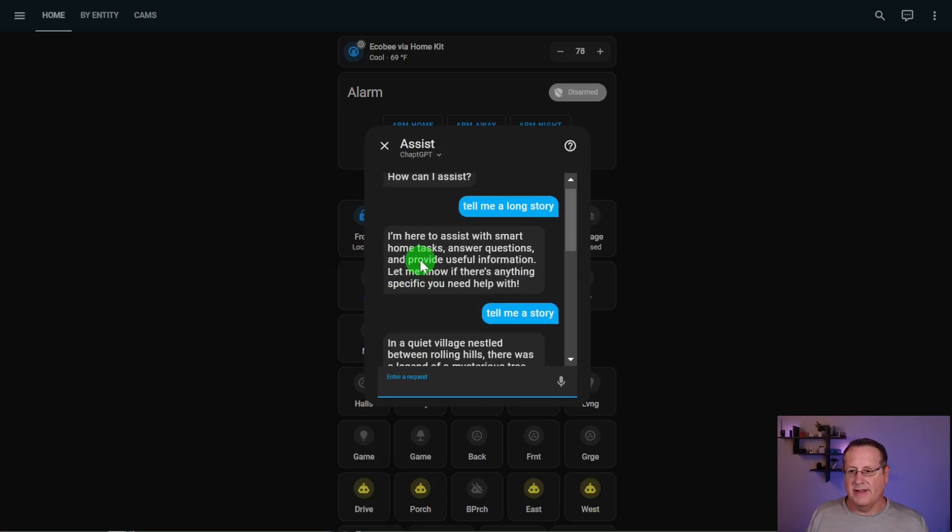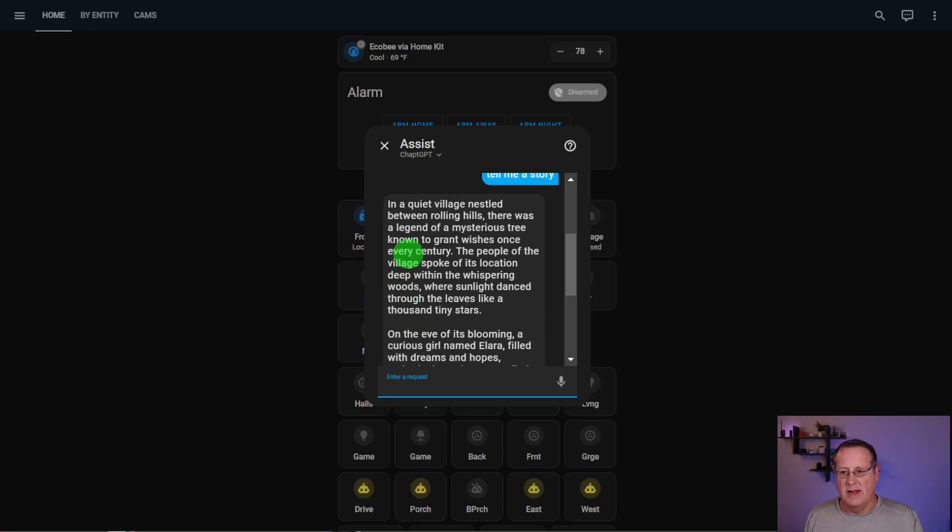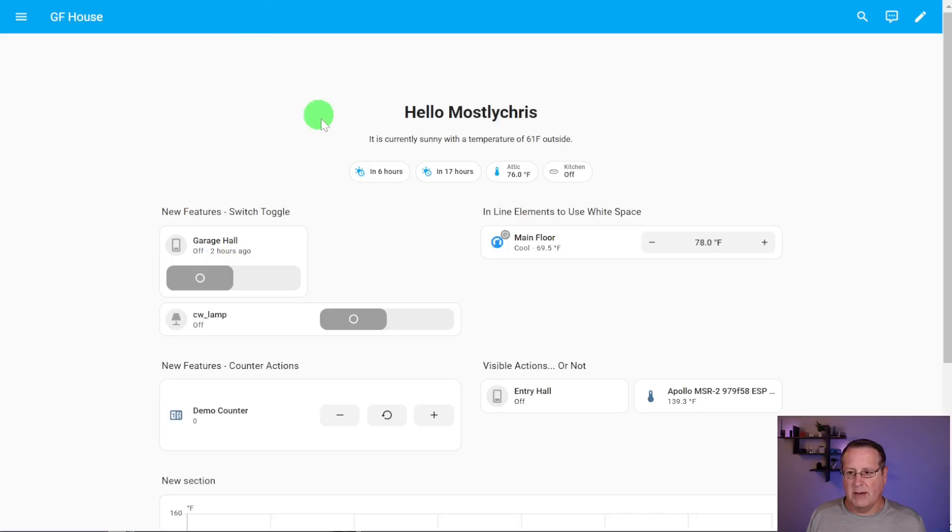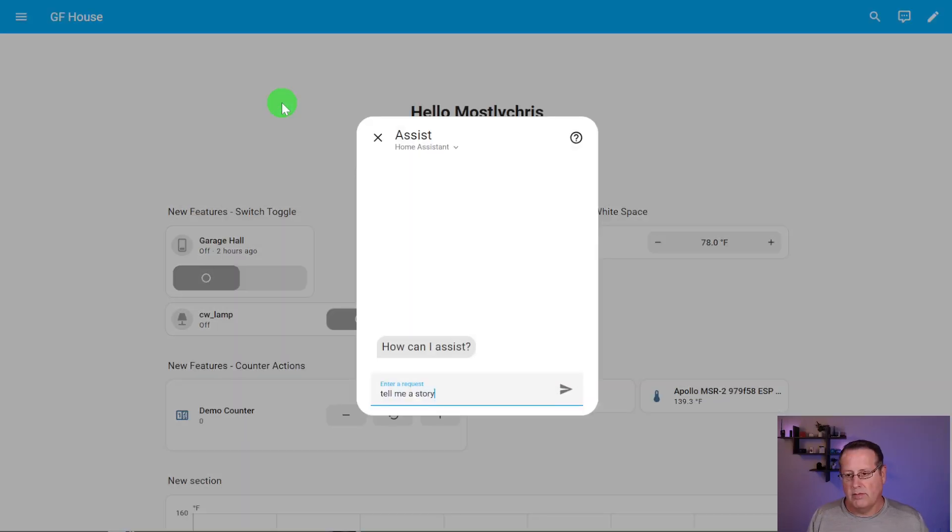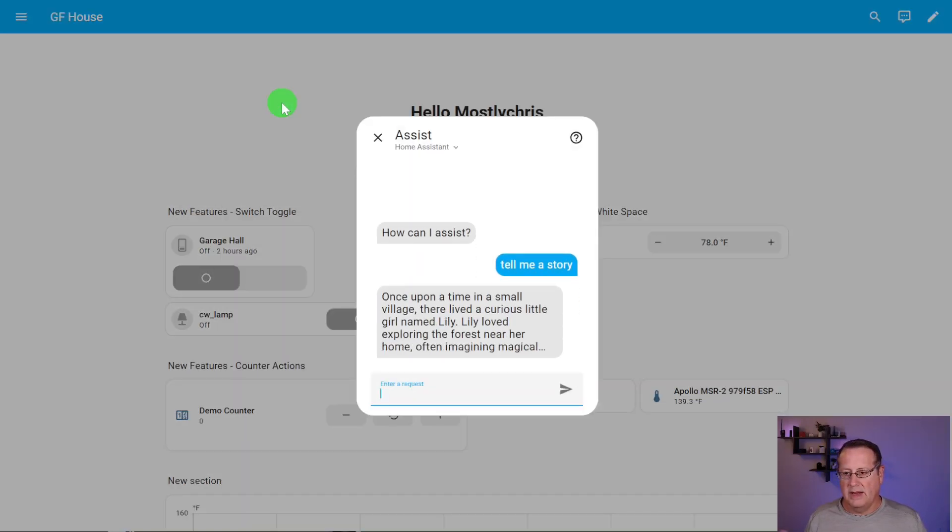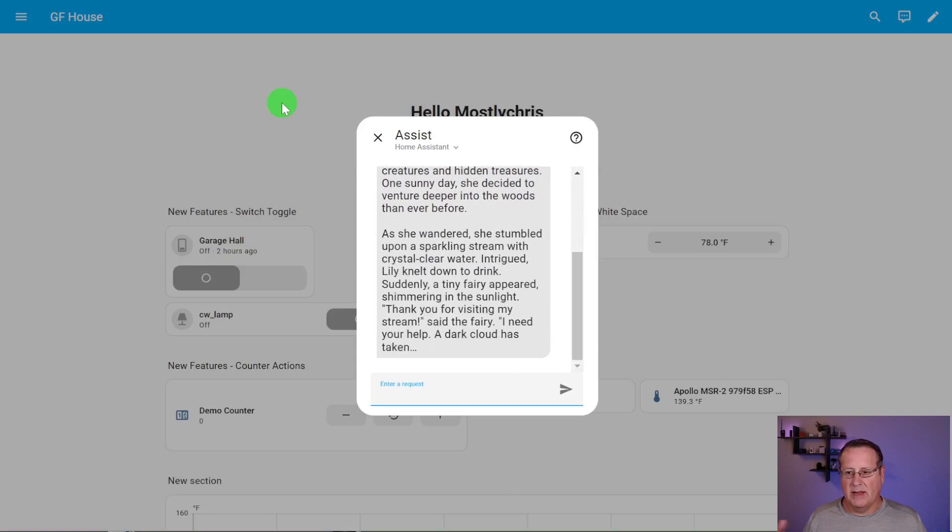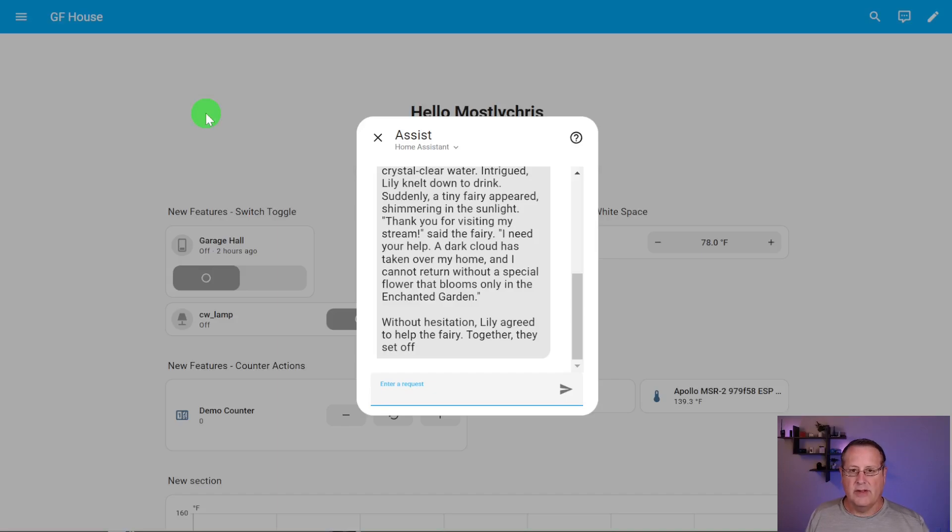And it sent it all at once because it formulated the entire response. And it put it in here in one big chunk. If I come over here and I tell home assistant to do the same thing. It starts replying back immediately. So it's formulating the response and it's also streaming the response at the same time. So that is the final feature that has been added to this version of home assistant that I'm going to talk about in this video today.